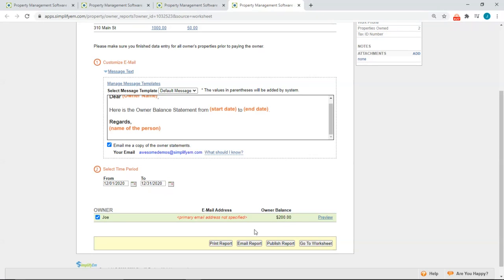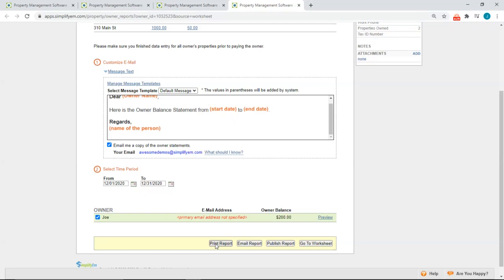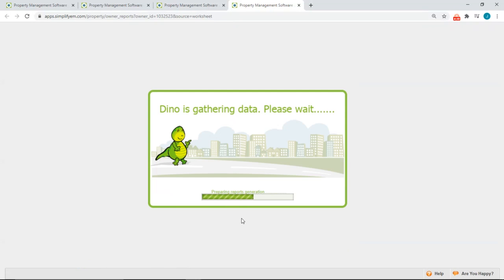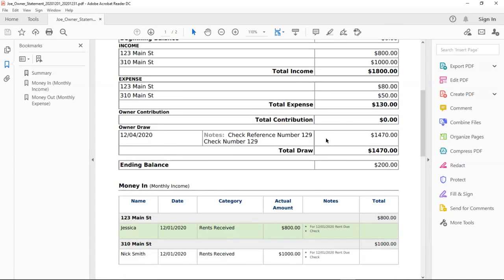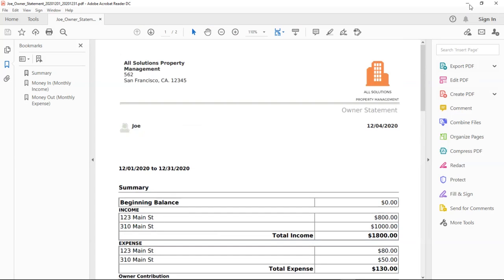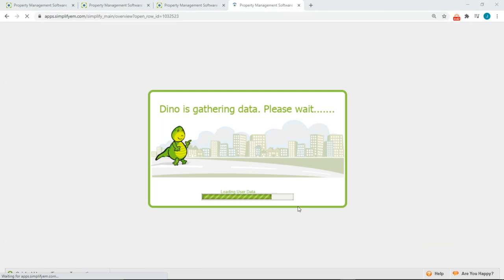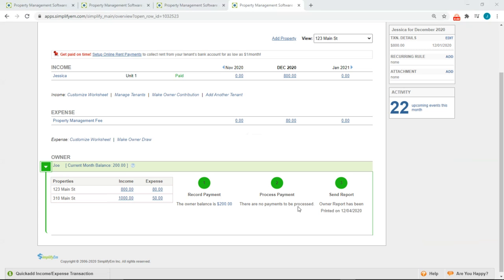I'll go ahead and I'll print this. So I'll click on print report. And this is what it looks like. And again, it will take us back to the property worksheet. And now we can see that I printed the report on this day.